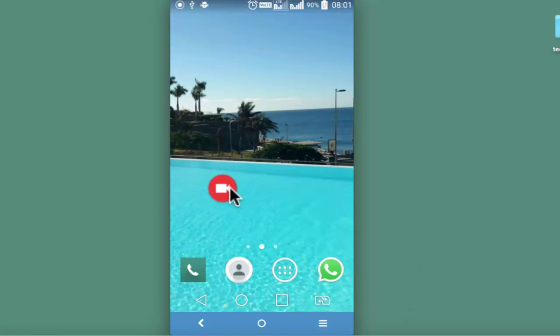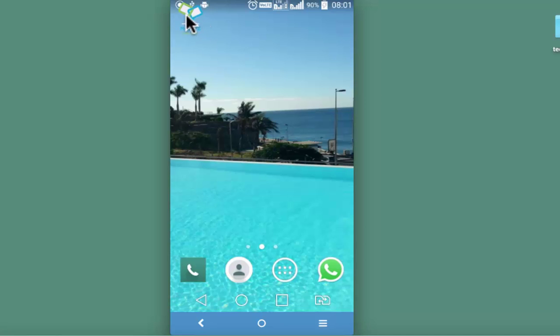I am moving it around and recording will start. Right now it has already started recording. This is the MakeEZ icon that you will see on the top left. It will continue to appear as long as recording is under progress.